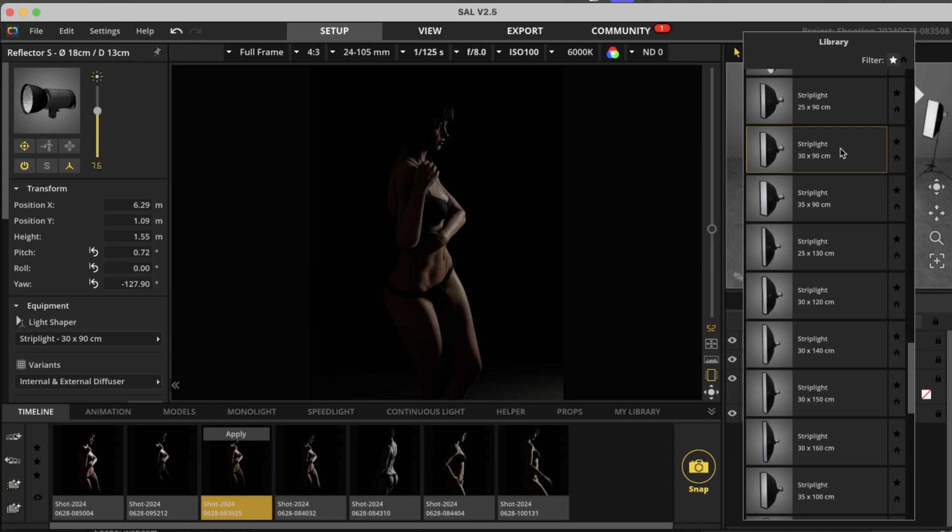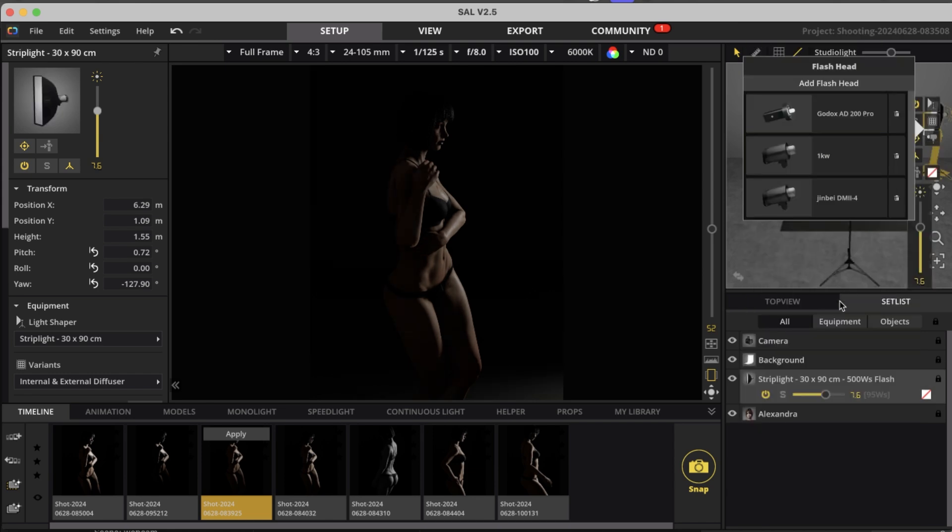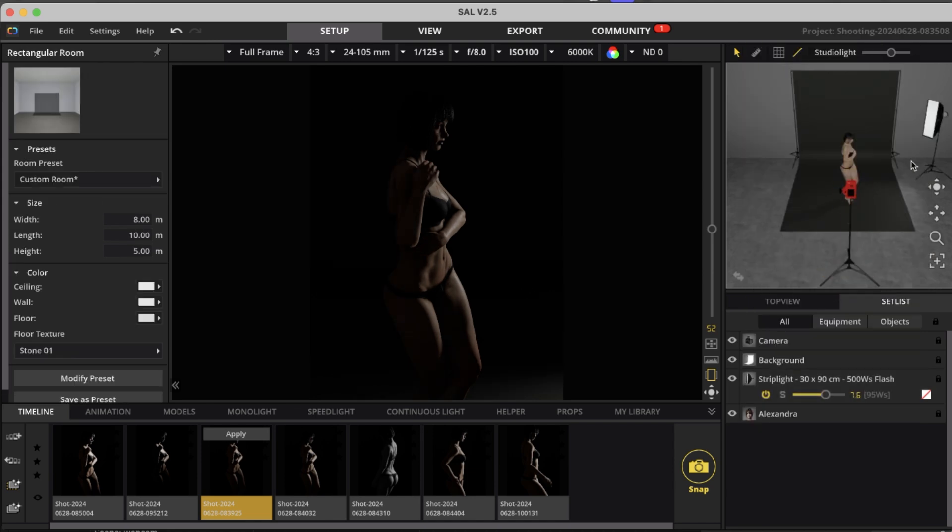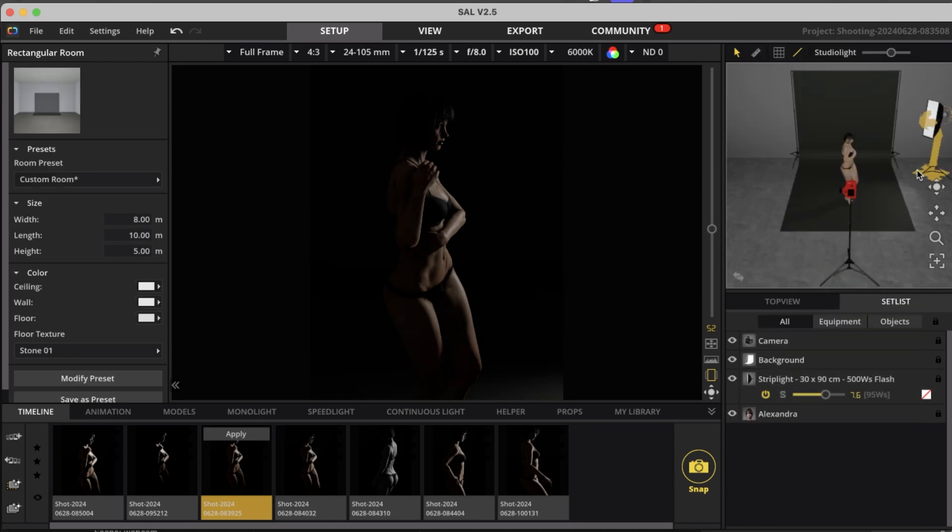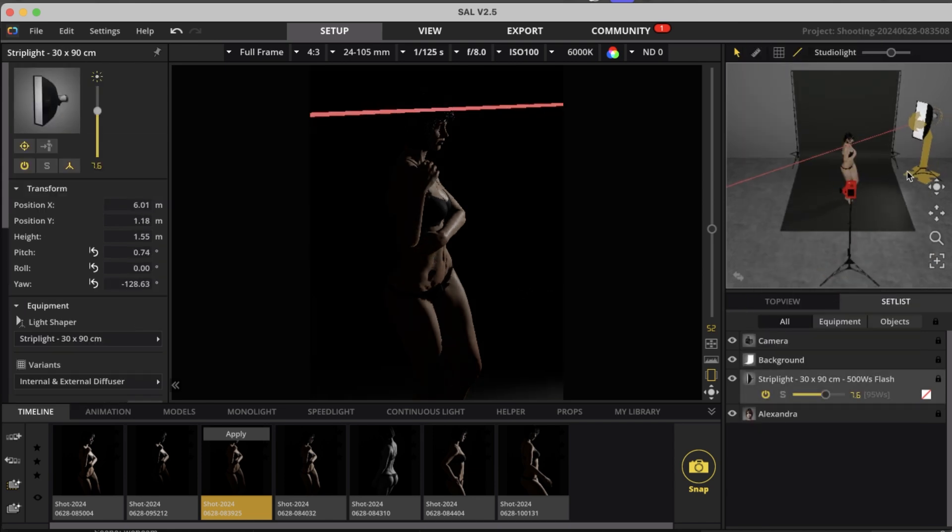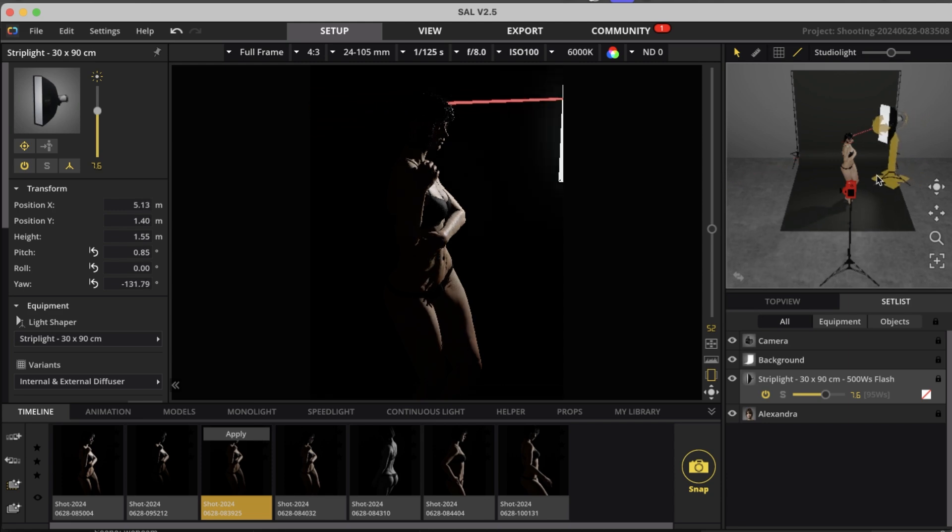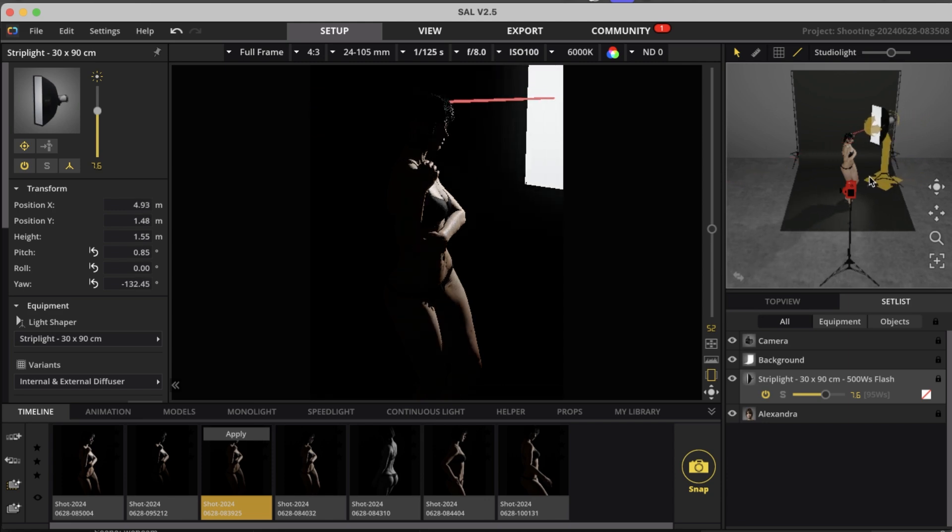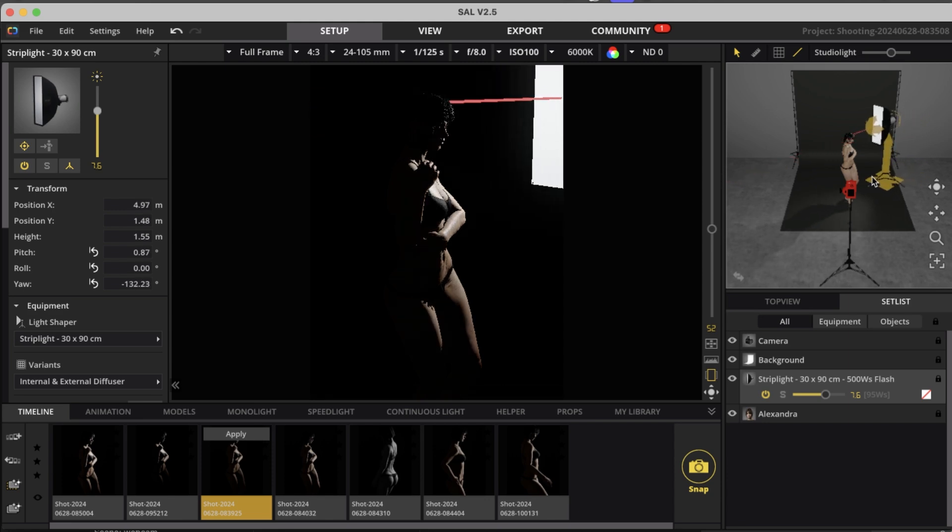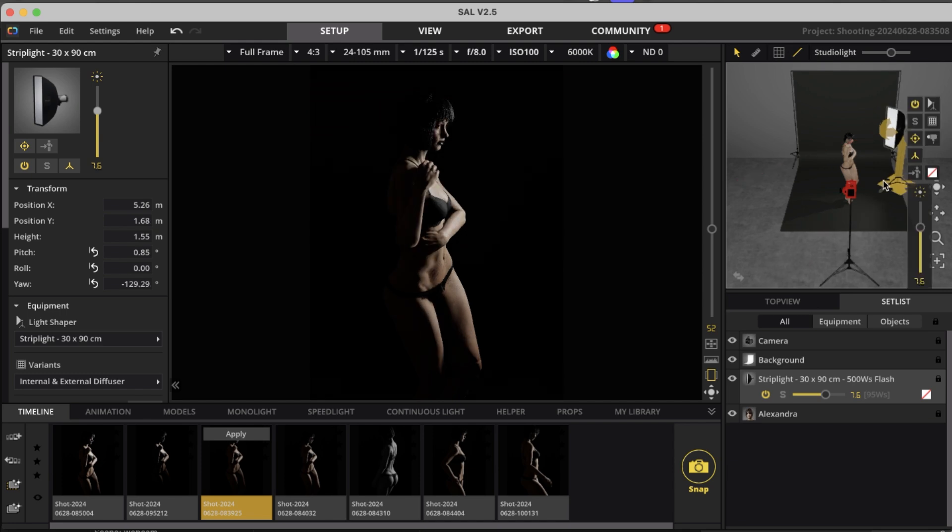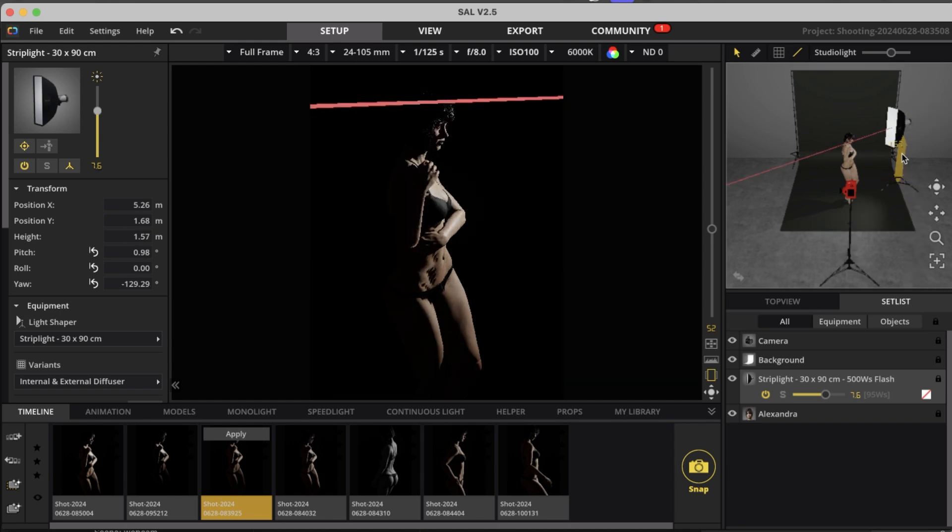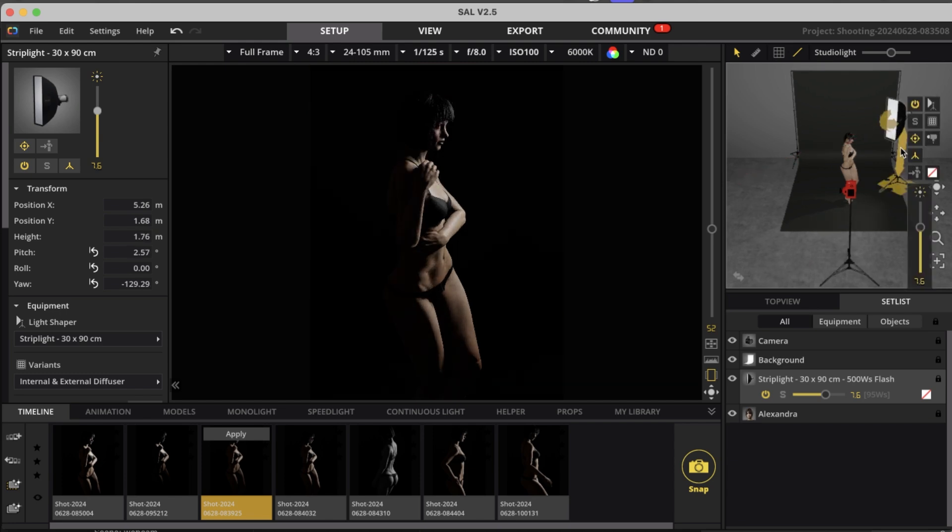So as you can see instantly, this is a more even look and I can bring it closer to the model. But make sure it's not in the frame, obviously. Also make sure your lens is clean so you don't get flares or something like this.